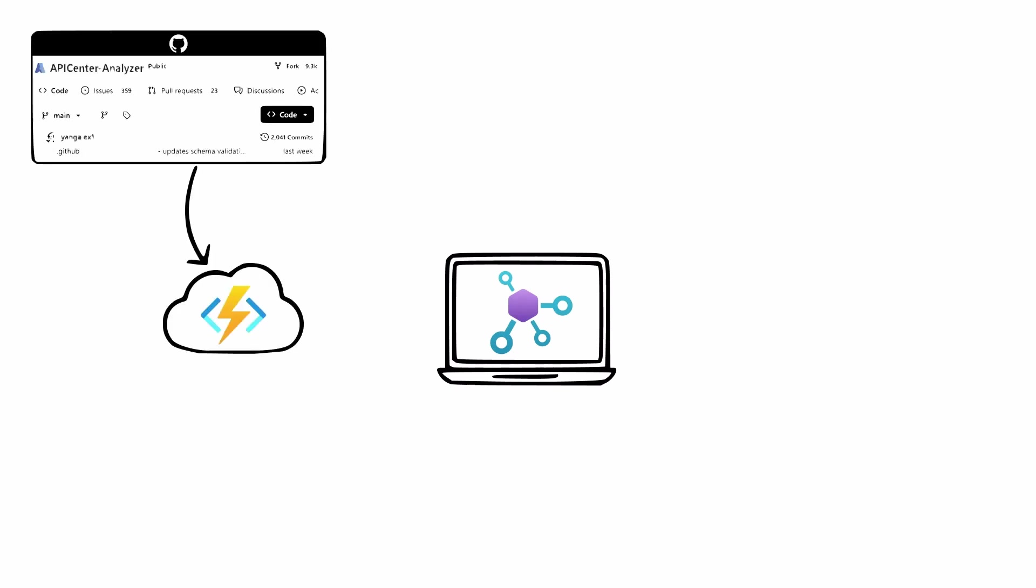As step one, in our API Center analyzer GitHub repository, we've provided you a template for an Azure Function app that runs Spectral as our linting engine. Moving on to step two, you can configure an event subscription in your API Center, and this will trigger the Function app, ensuring real-time analysis and feedback.